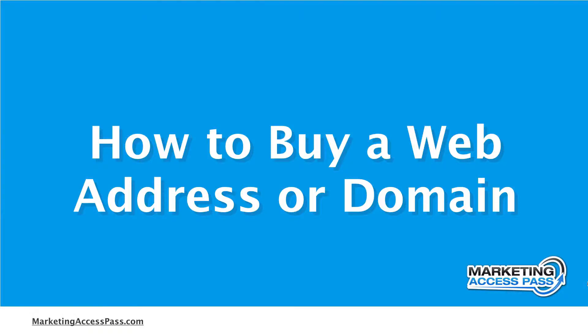In this video, I'm going to show you where you can buy your web address or domain name. Let's get started.